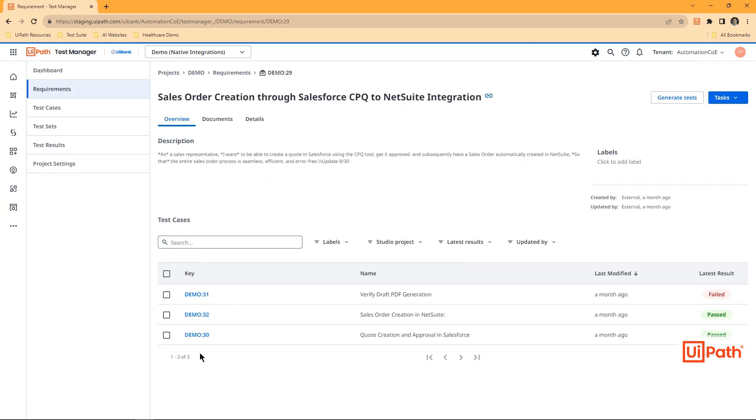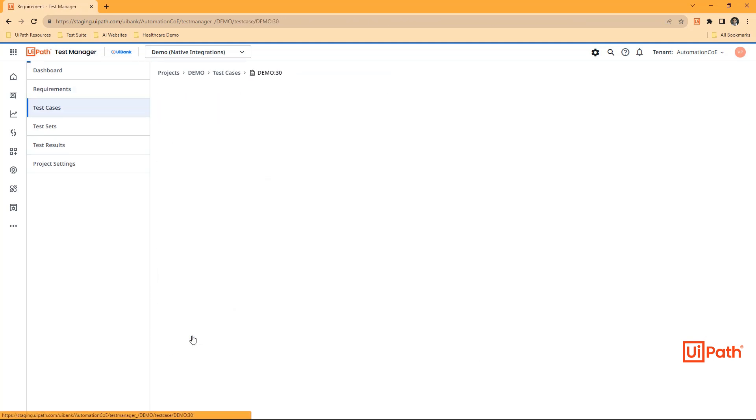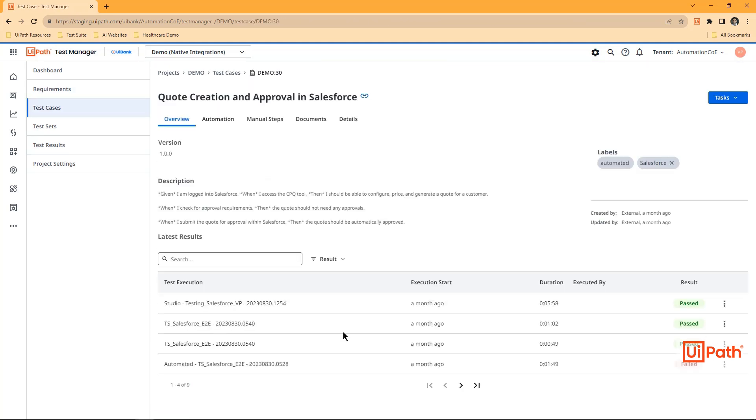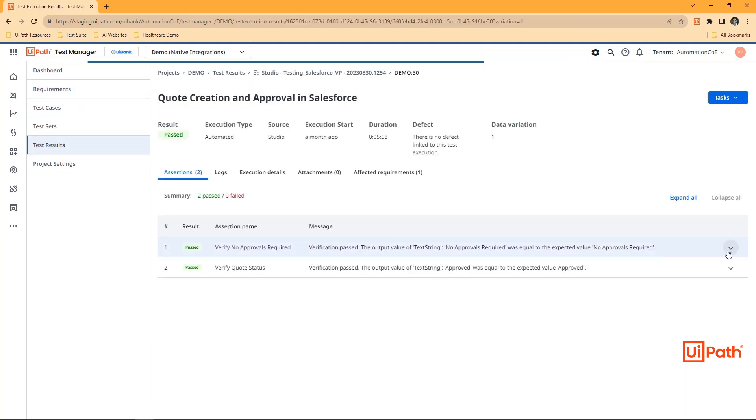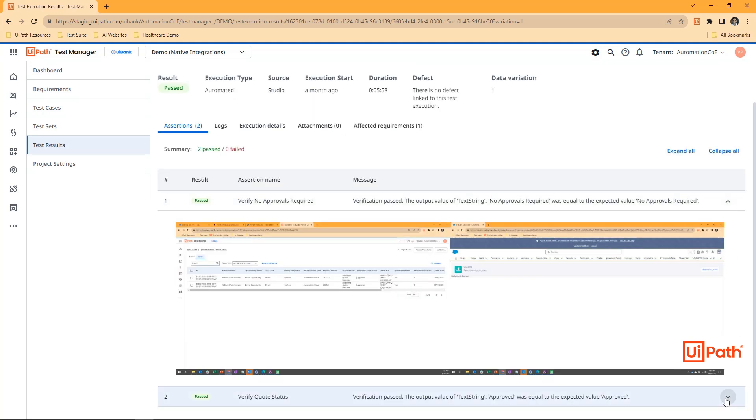Test Manager offers requirements traceability, and for test cases, screenshots can also be captured.